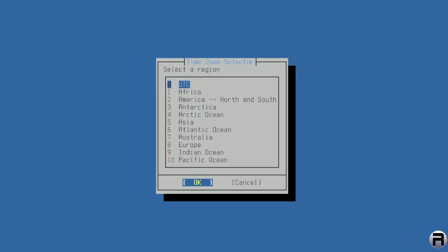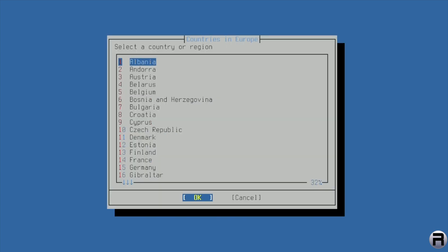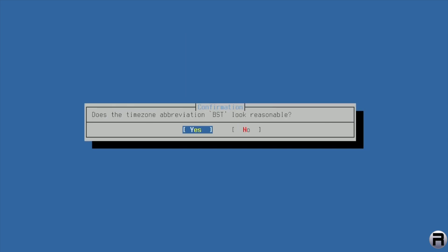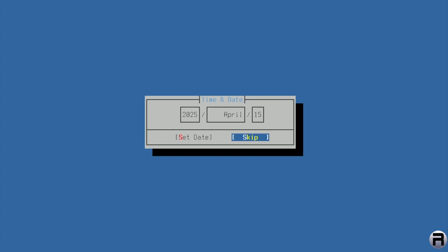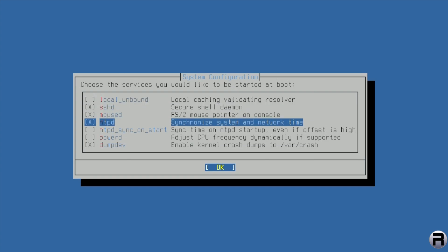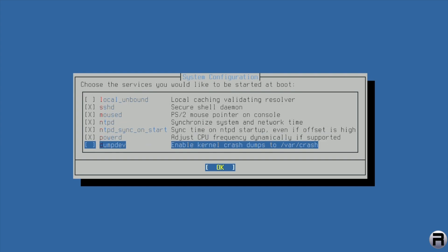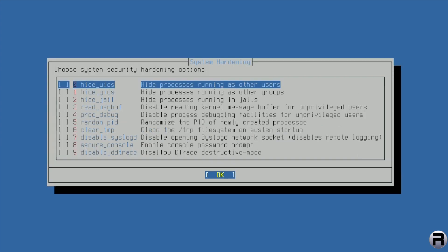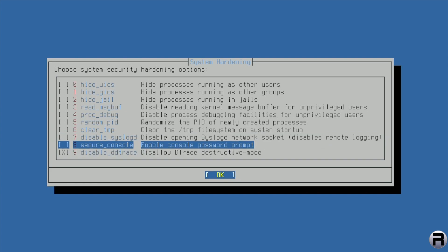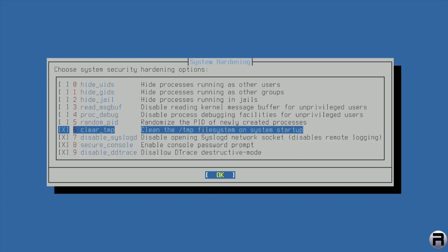It's already pre-configured for DHCP so I'll leave that. The machine's clock is not set to UTC, so I go down to choose the correct region: Europe, then United Kingdom. The timezone looks reasonable — yes. I can skip the date/time configuration. At boot, I want mouse, NTPD, and PowerD. I'll leave SSHD there. Now we're going to harden the system, selecting several hardening options.